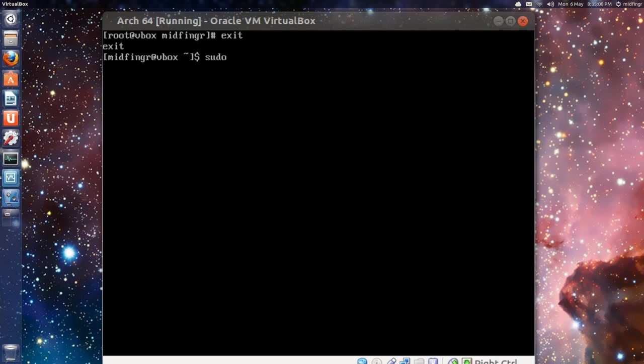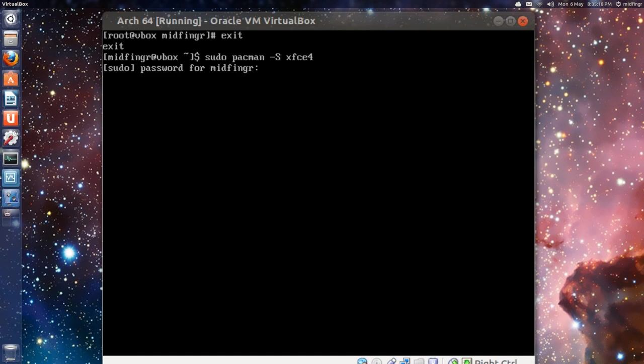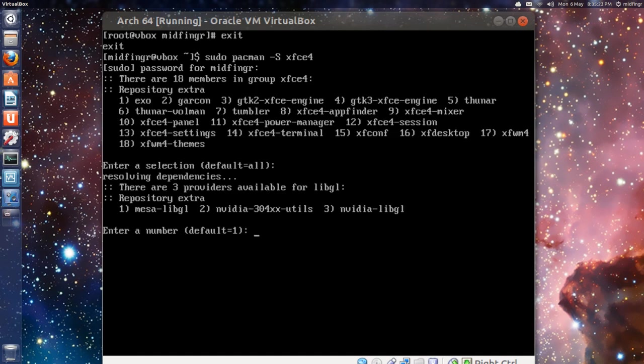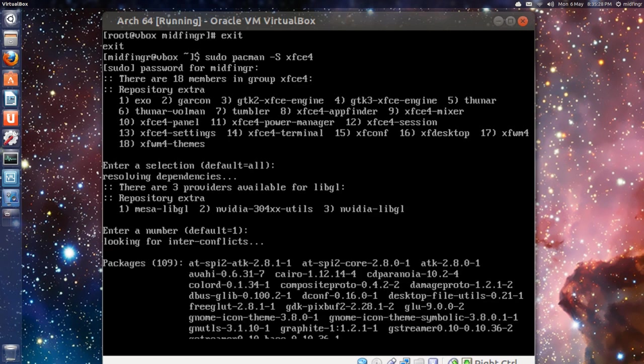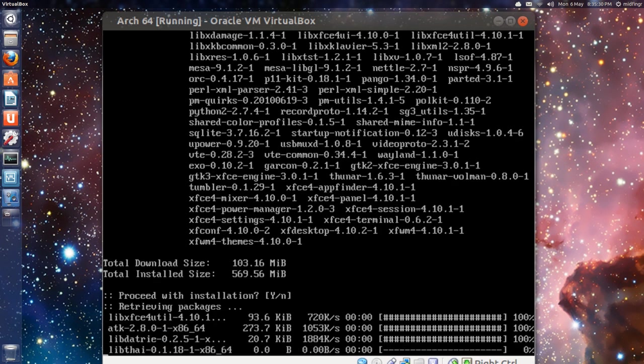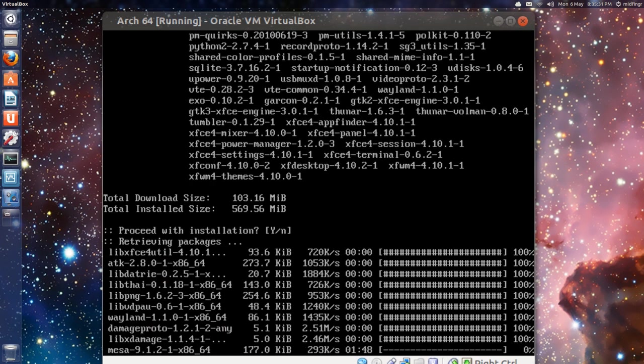All you have to do is just sudo pacman -S xfce4. Type in your password, and just press enter for all. And for the lib, the first one, Mesa, we want libgl, press one.